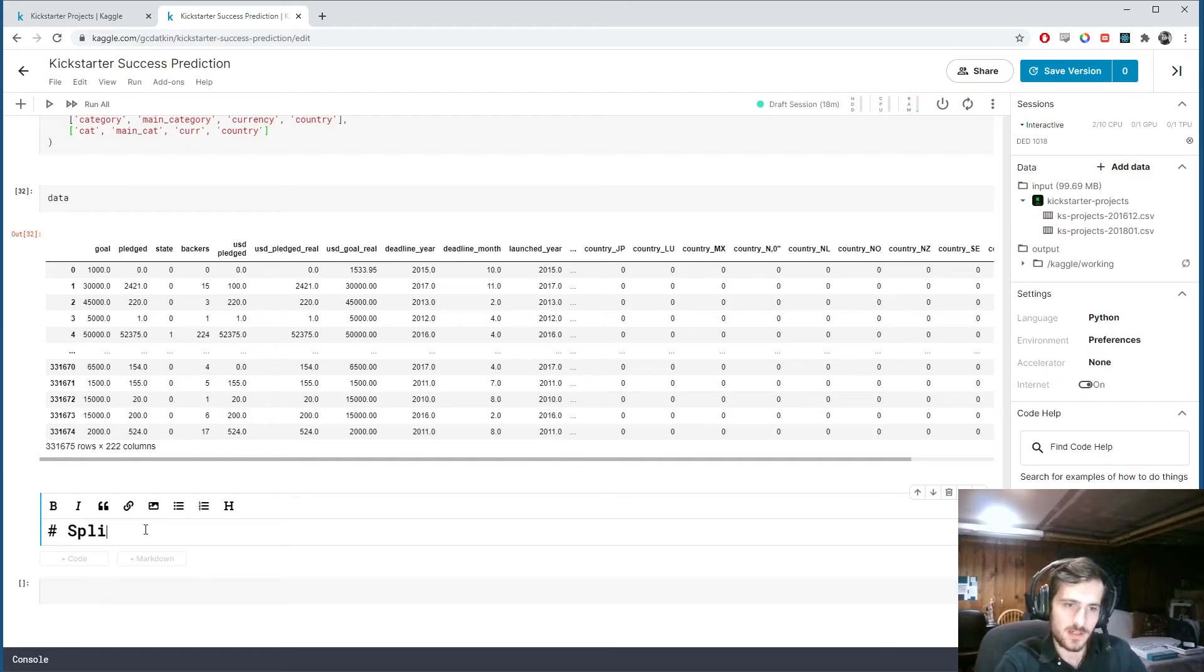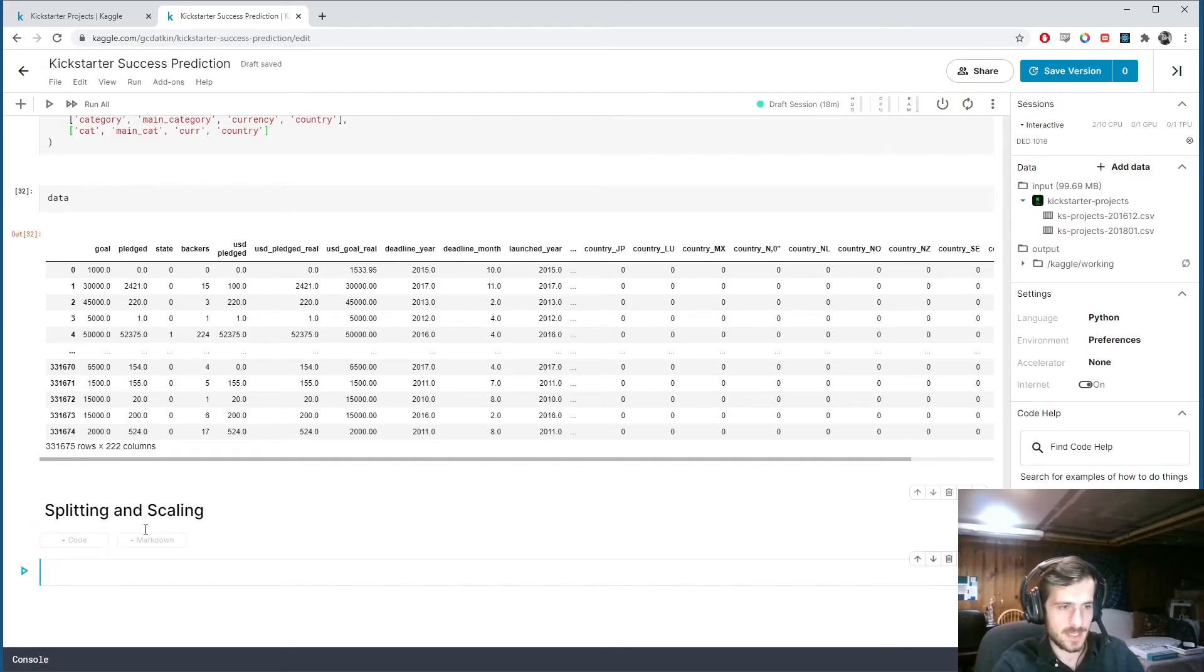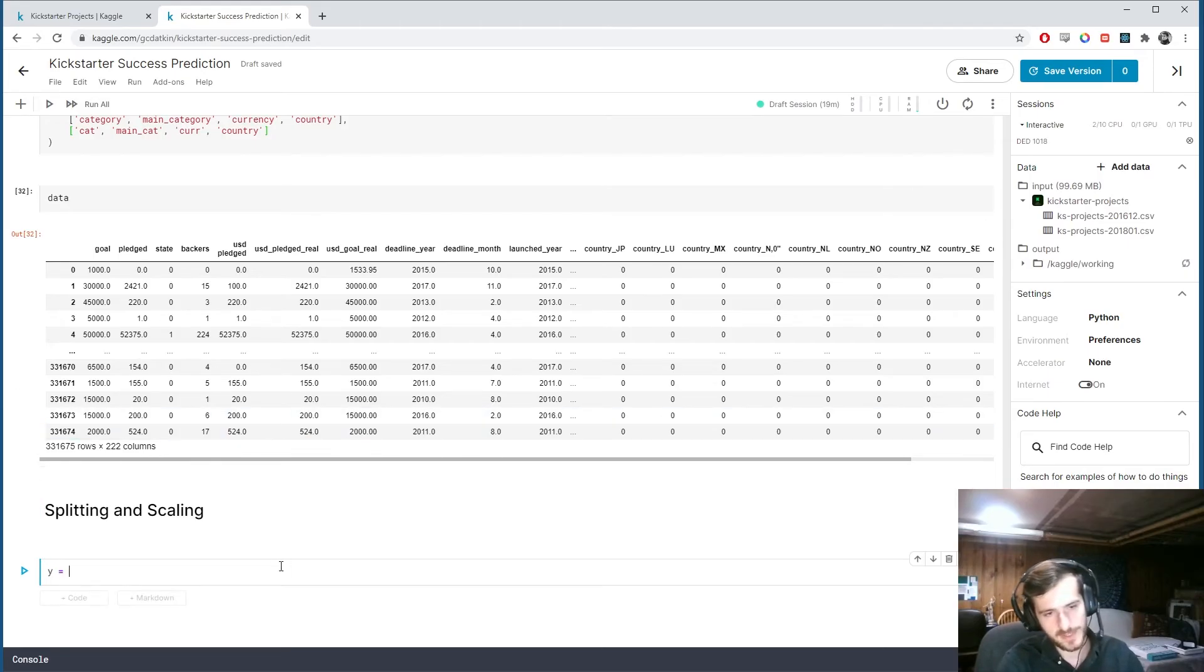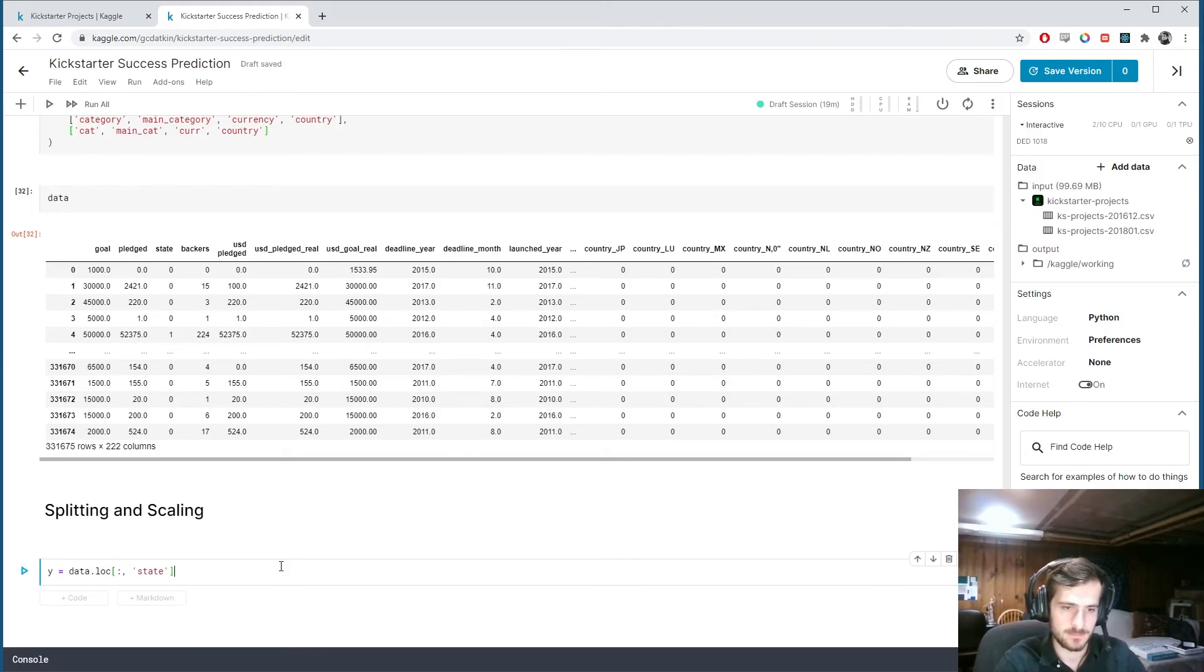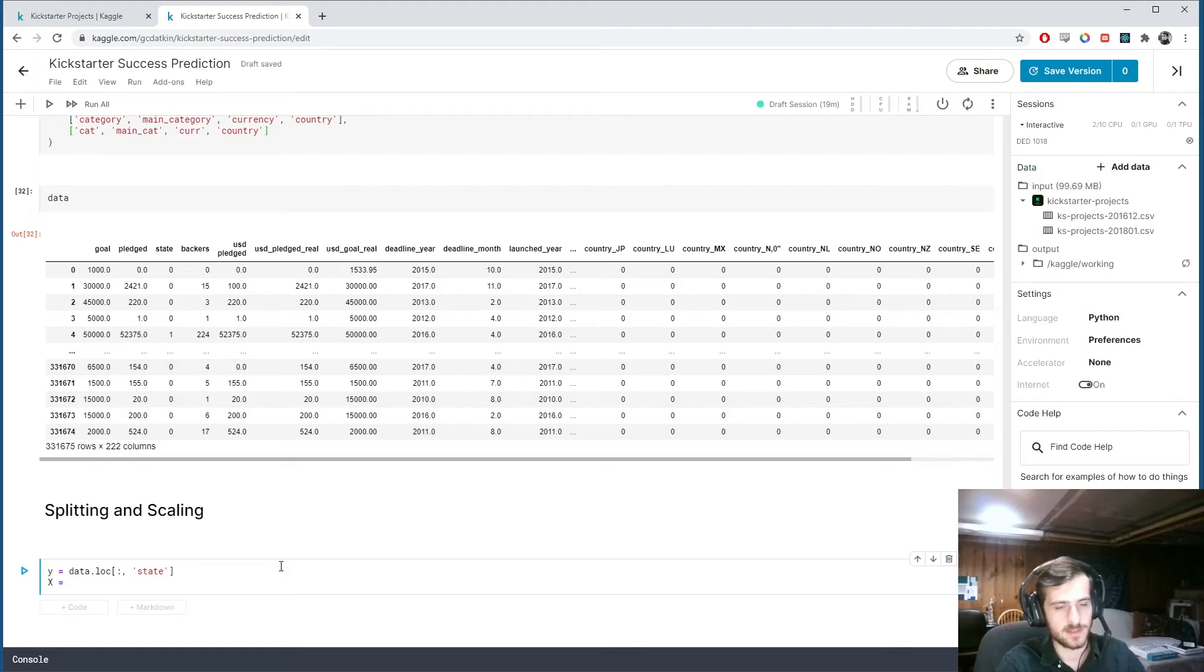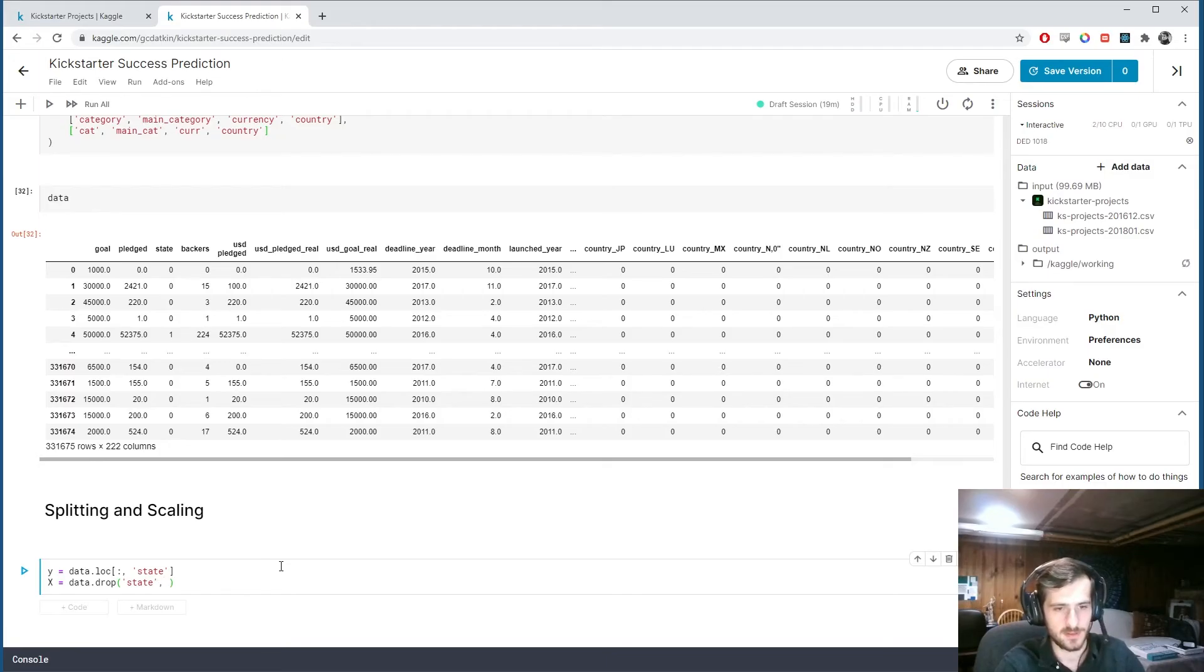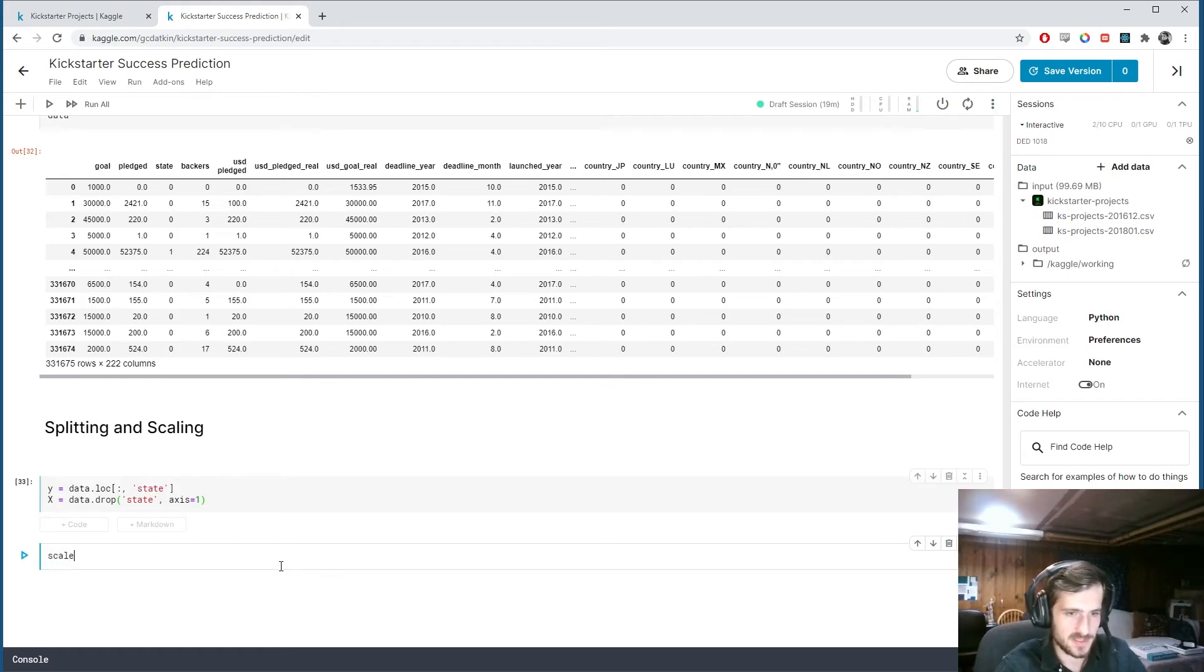So I'll write that here. Splitting and scaling. And we're going to scale... Well, first let's split into x and y. So y is what we're trying to predict. And this is going to be just the state column. And x is going to be everything except the state column. What we'll use to predict. So we're dropping it.